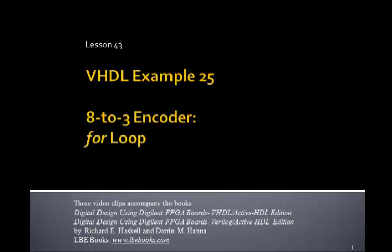This is Lesson 43, VHDL Example 25. In this example we'll design an 8-to-3 encoder, the same one we did in Lesson 42 using logic equations, but in this case we'll use a VHDL for loop.